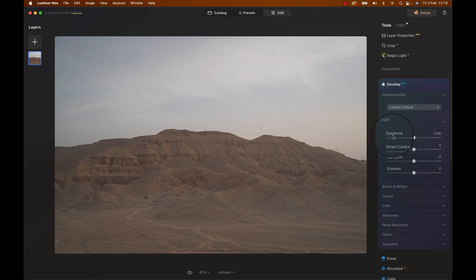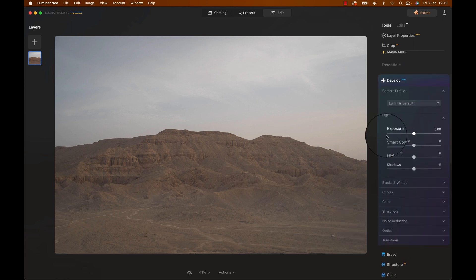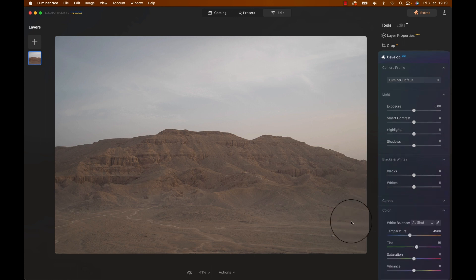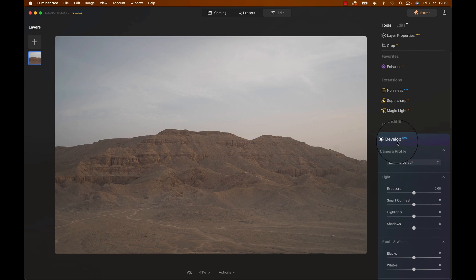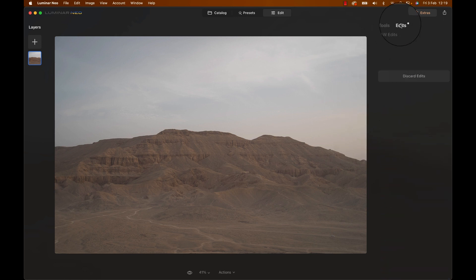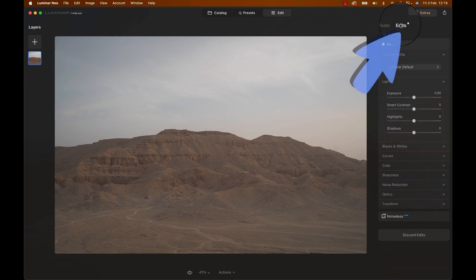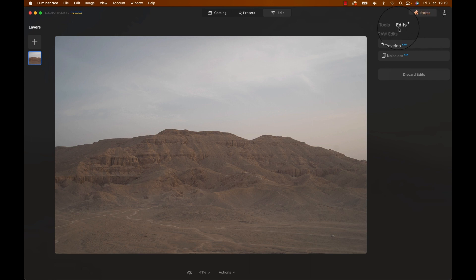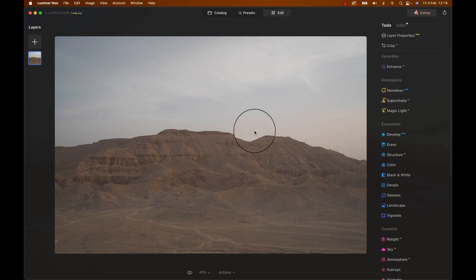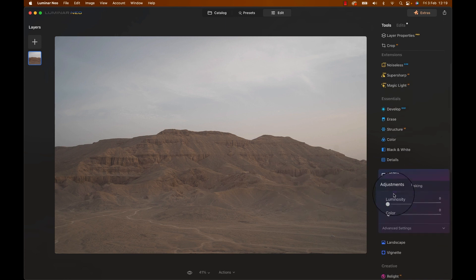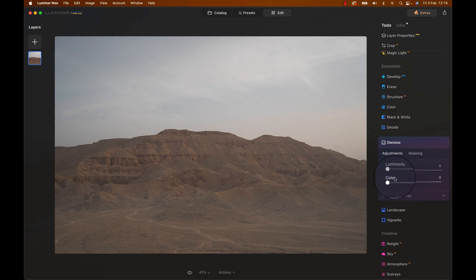Selecting an adjustment will open its settings. The essentials category contains things like the develop module, which is usually a great start to any edit because here you can adjust brightness and colors. Now note, if I click the header of the adjustment again, it'll close and move over to the top right here under edits. Any edit you make will show up here so you can go back later and change things if you need to. Now to name a few more, essential adjustments also contain things like noise removal, vignetting, golden hour color addition and so on.